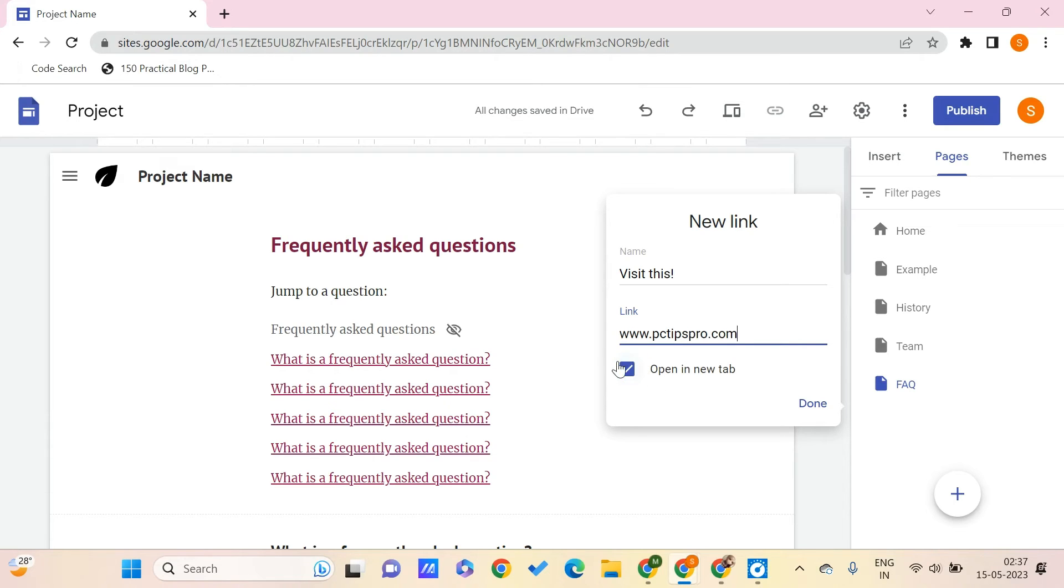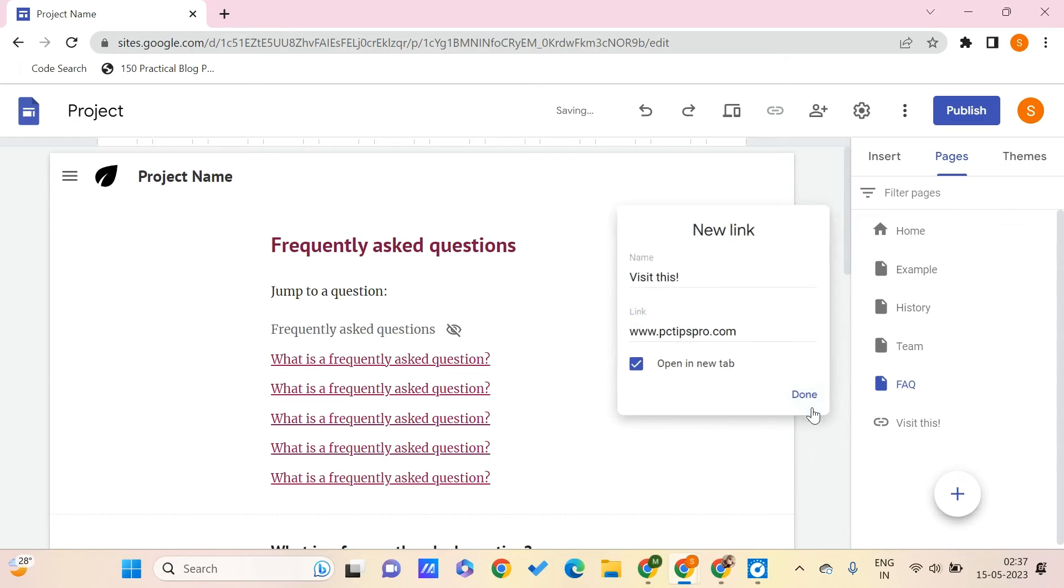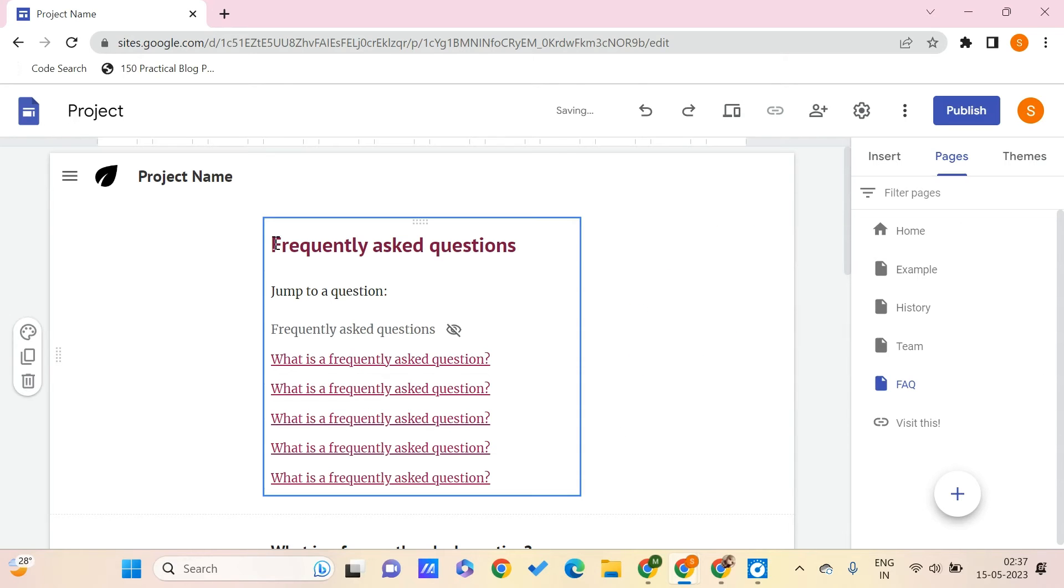And we can choose when someone clicks on this, should it be opened in the new tab or in the same browser, same tab. I want it to open in the new tab, and click on done.